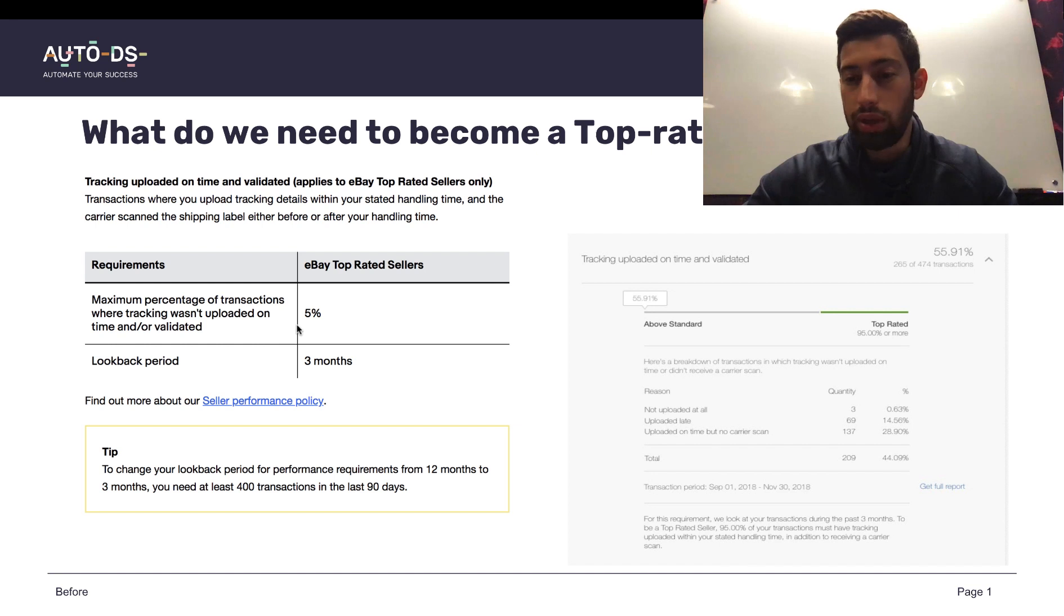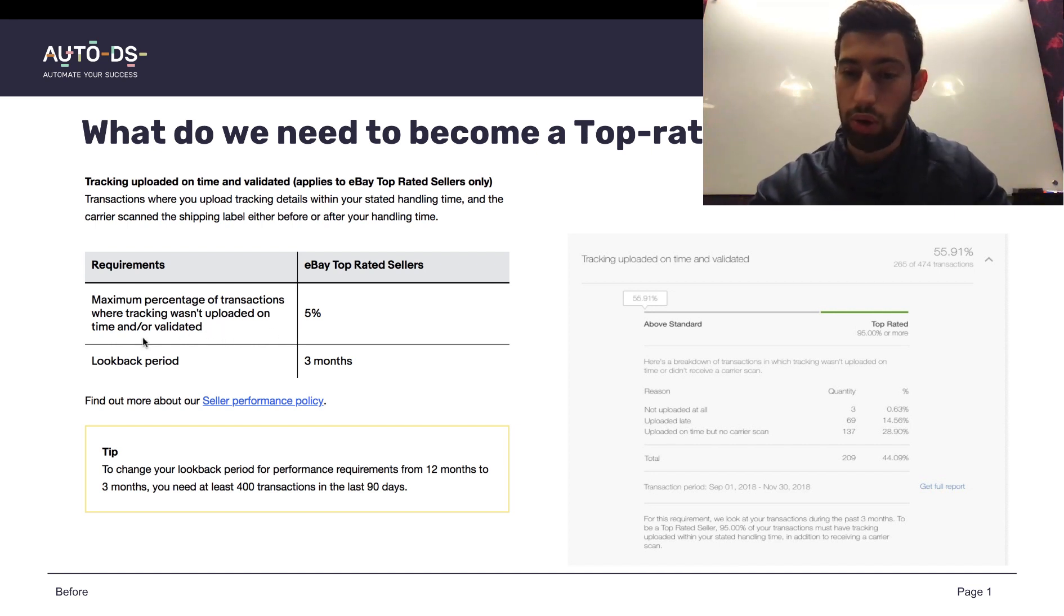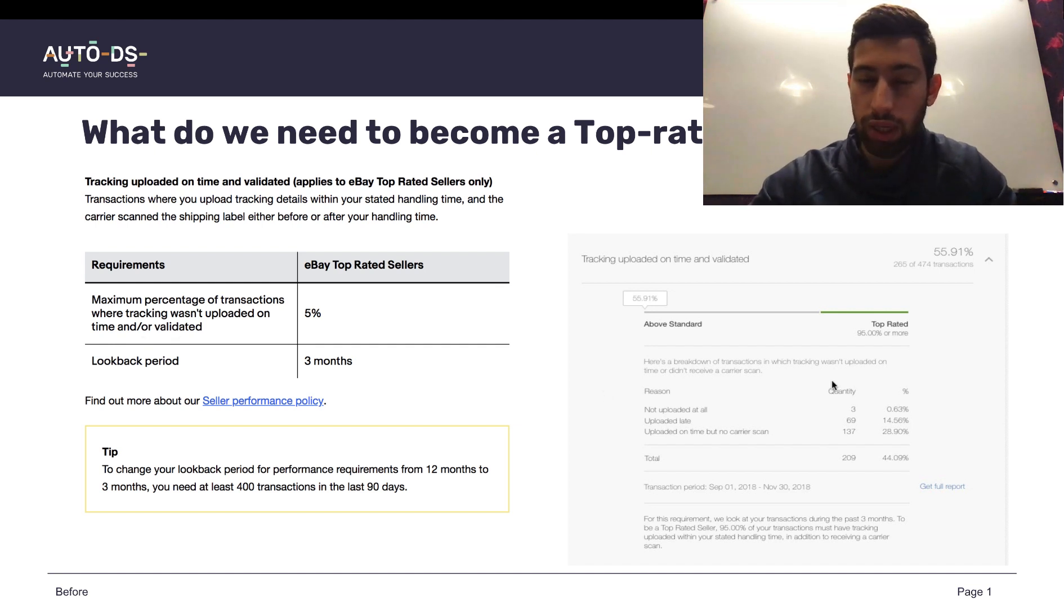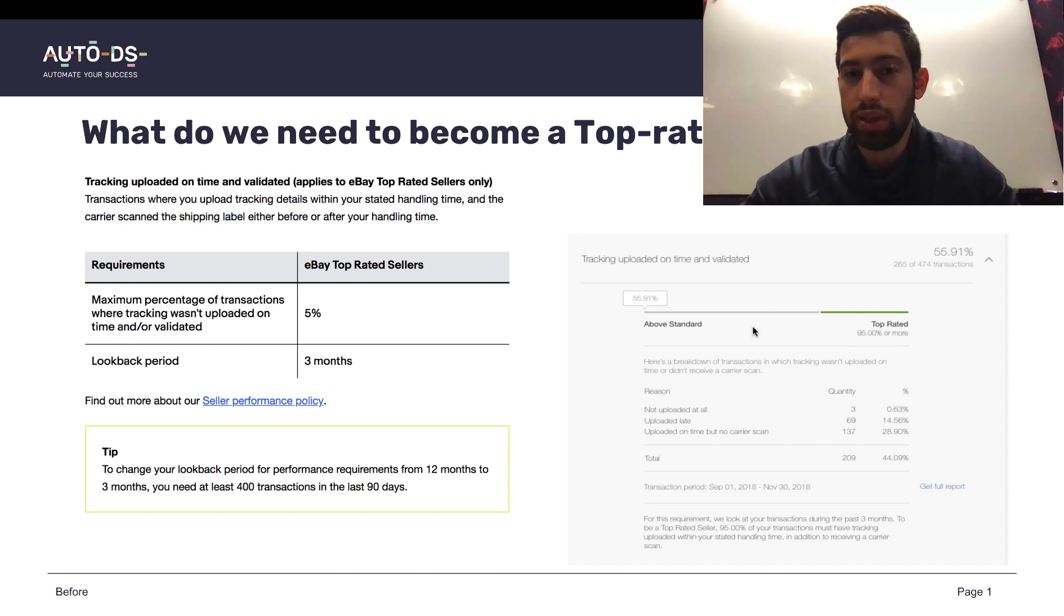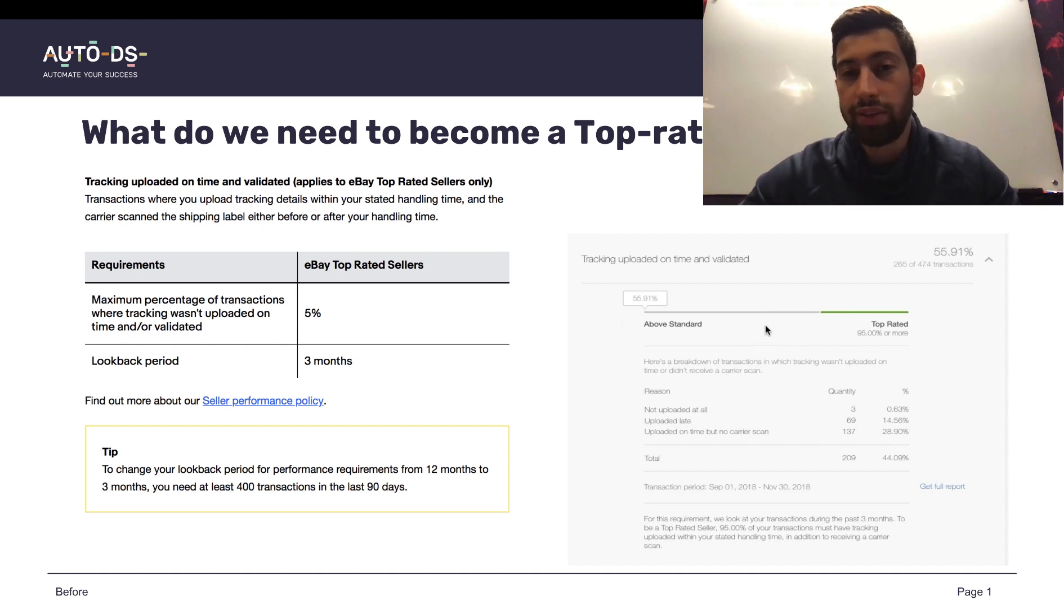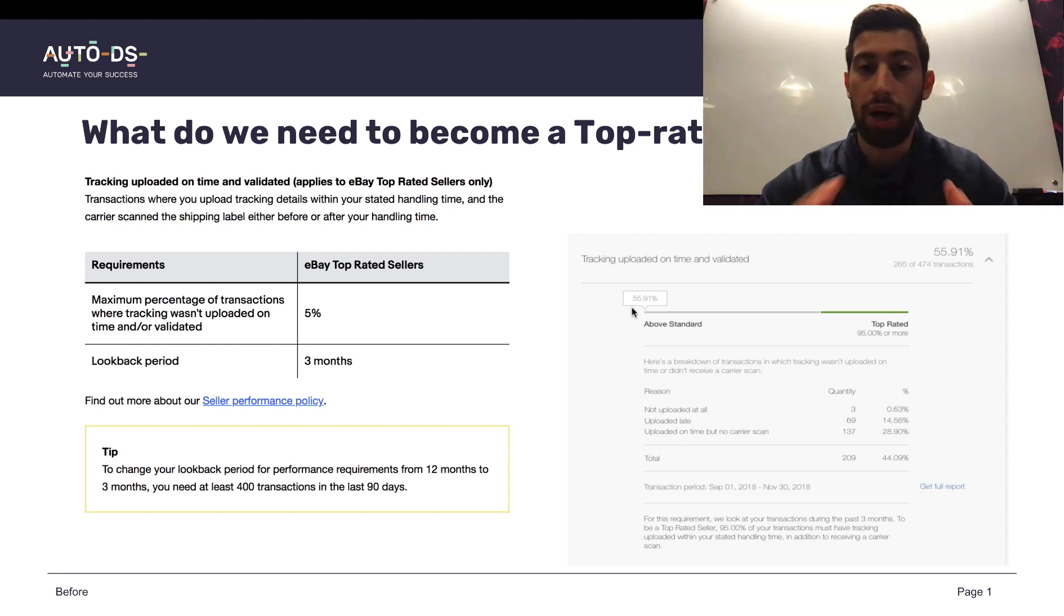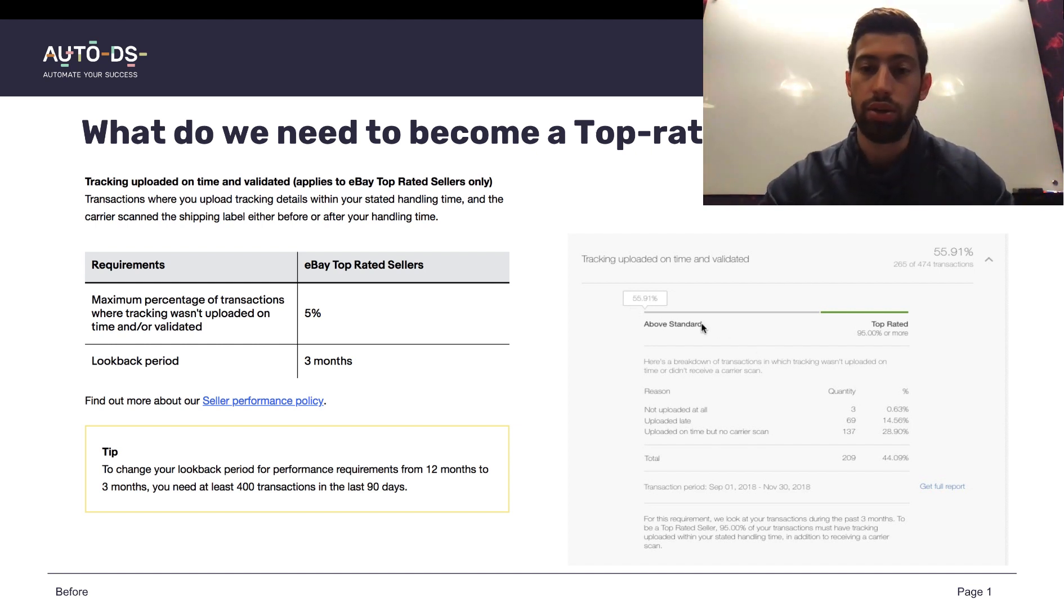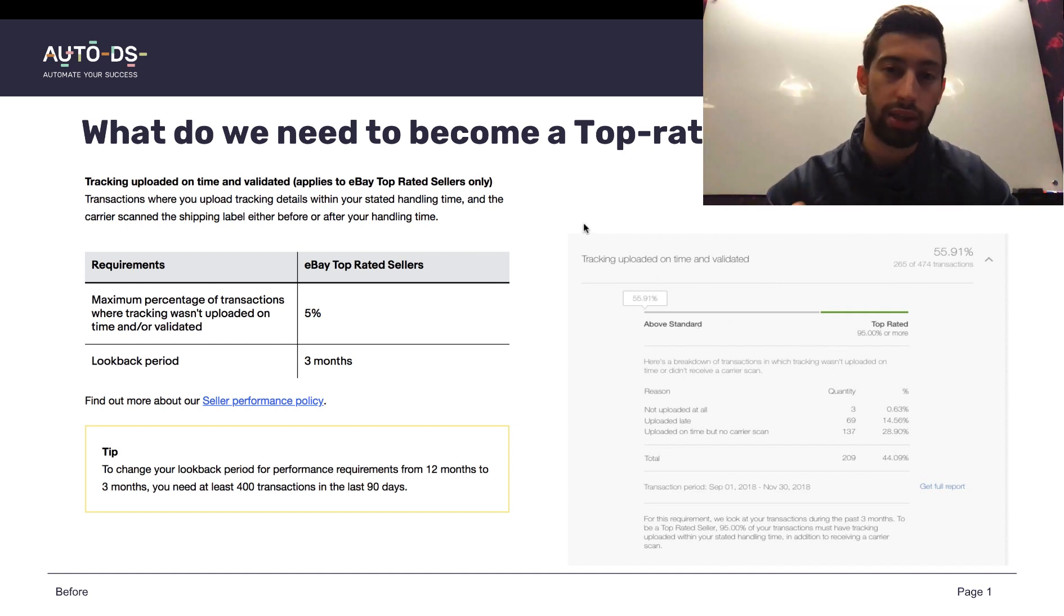Here on the right we can see an account which is working with Amazon.com to eBay.com. As you can see, this account has only 55% of valid tracking numbers. This is very, very, very far from the 95% which eBay requests from us to become a top-rated seller. Actually, eBay wants us to have more than 95% of valid tracking numbers.